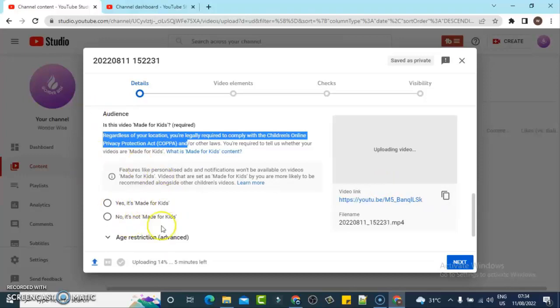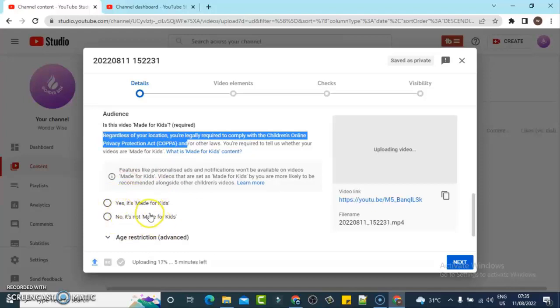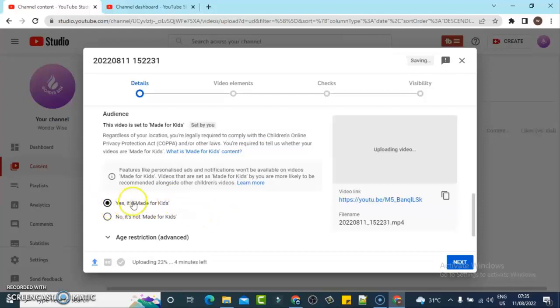If you are uploading any video on YouTube, you have to either select one of these options: either 'Yes, it's made for kids' or 'No, it's not made for kids.' In order for us not to take so much time, I'm going to explain this practically by selecting this first option.